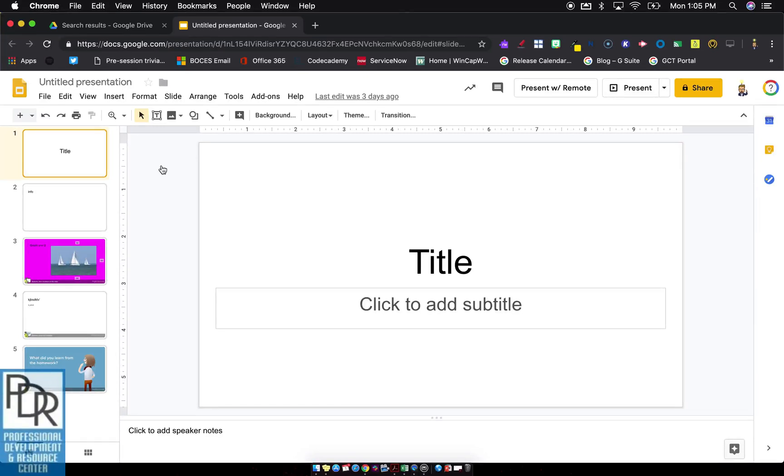Hi, everyone. Rick Bray with BT BOCES instructional support. In this video, I'd like to show you how you can remotely control a Pear Deck slideshow from another device.